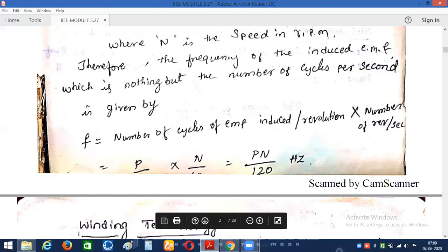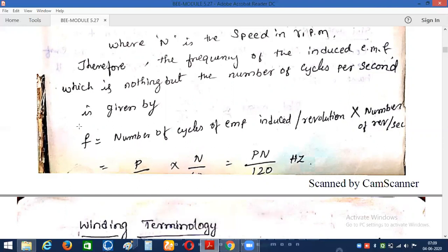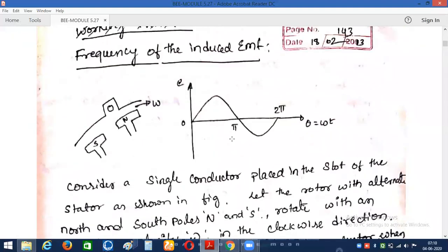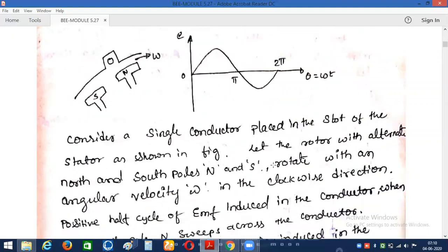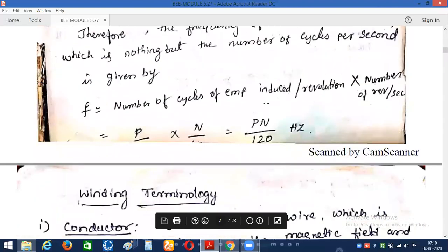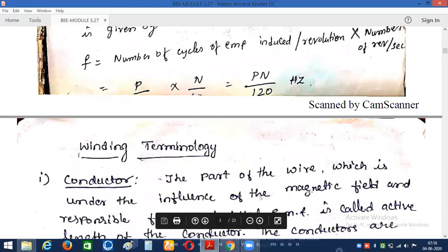So what is the frequency of EMF induced in a synchronous generator? We have f = NP/120, measured in Hertz. The frequency of a given machine can be calculated by the number of poles multiplied by the speed of the machine, divided by 120. Here N is the speed of the machine at which it is rotating, and P represents the number of poles. For any machine of any configuration, we can calculate the frequency using this simple formula: f = NP/120.